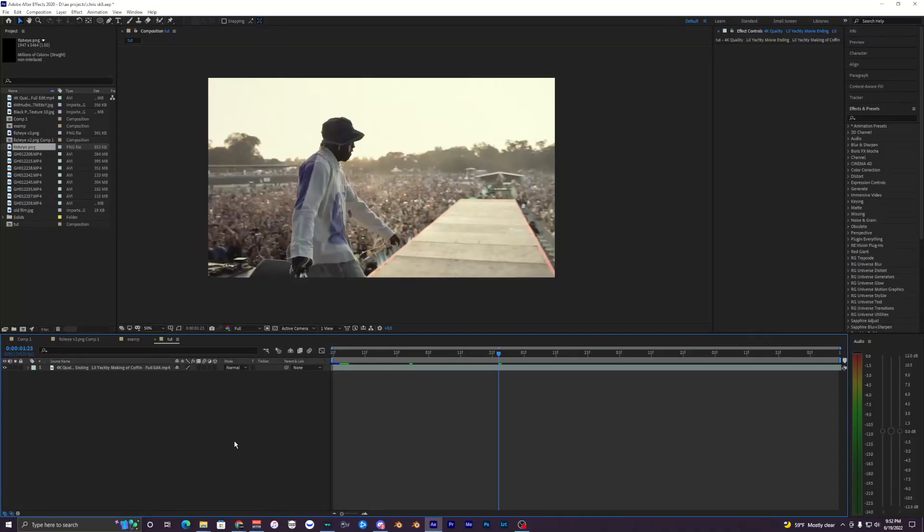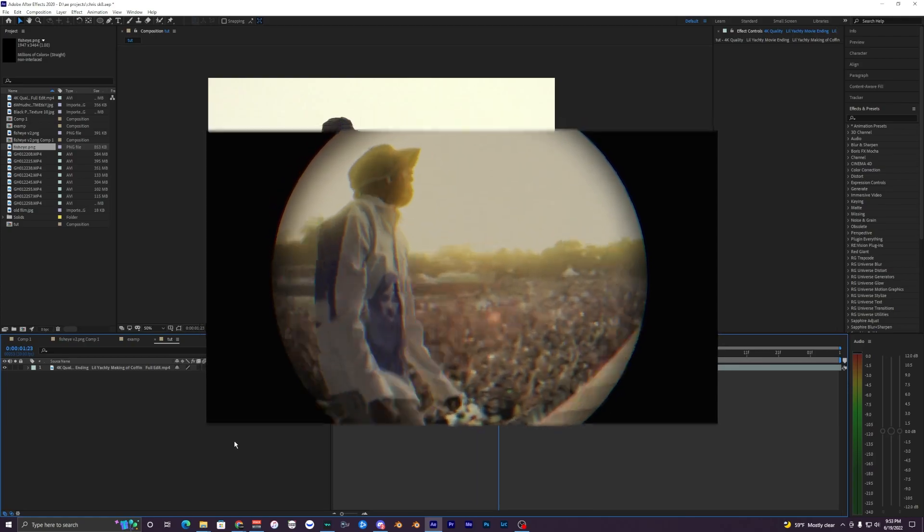What's going on guys, welcome back to another video. In this tutorial, I'm going to show you how to create this fisheye effect inside of After Effects.